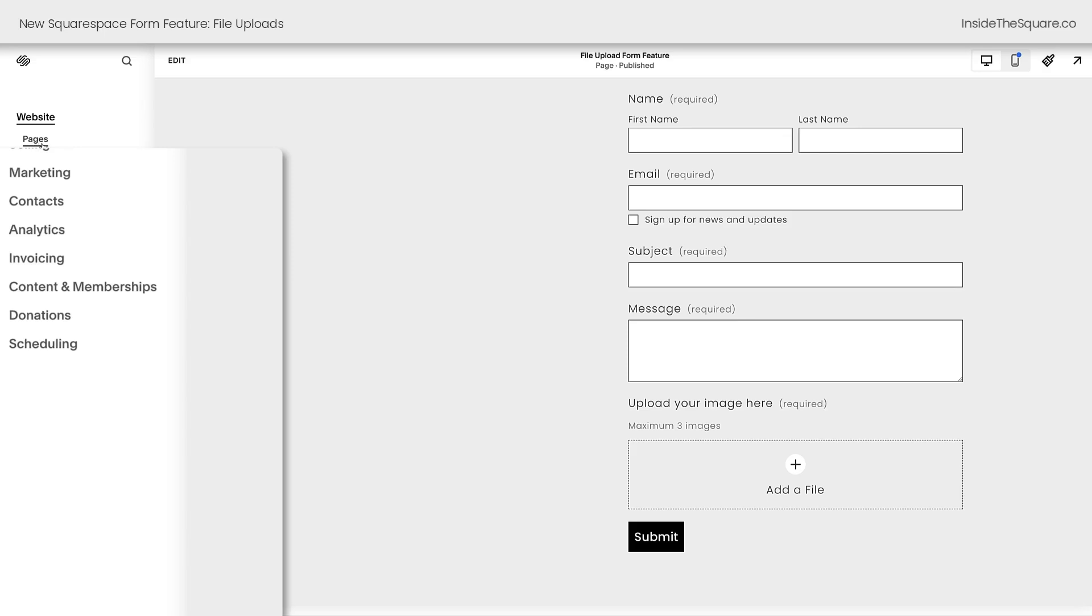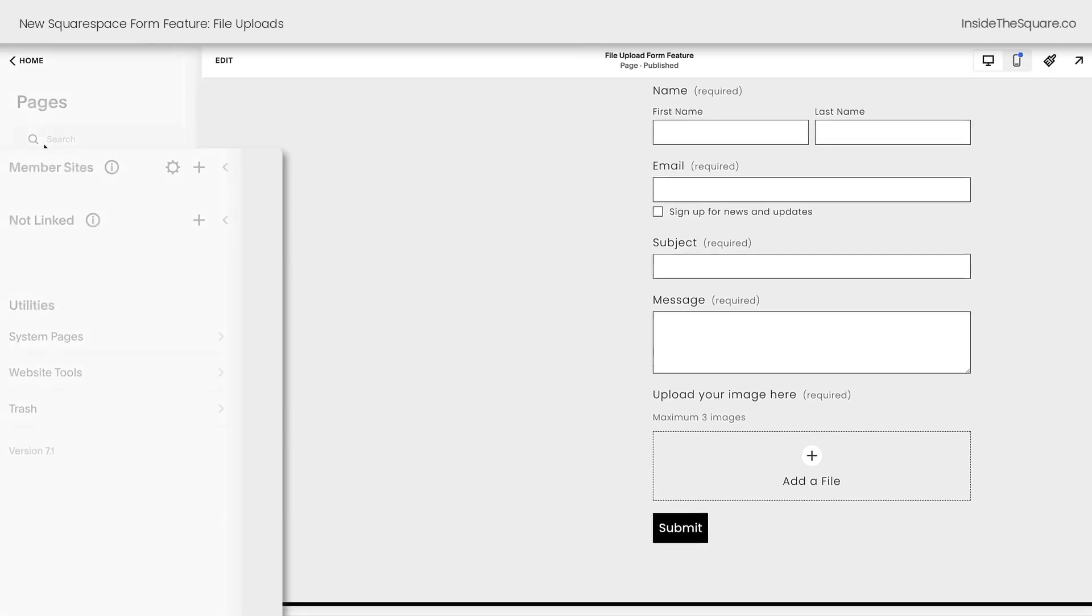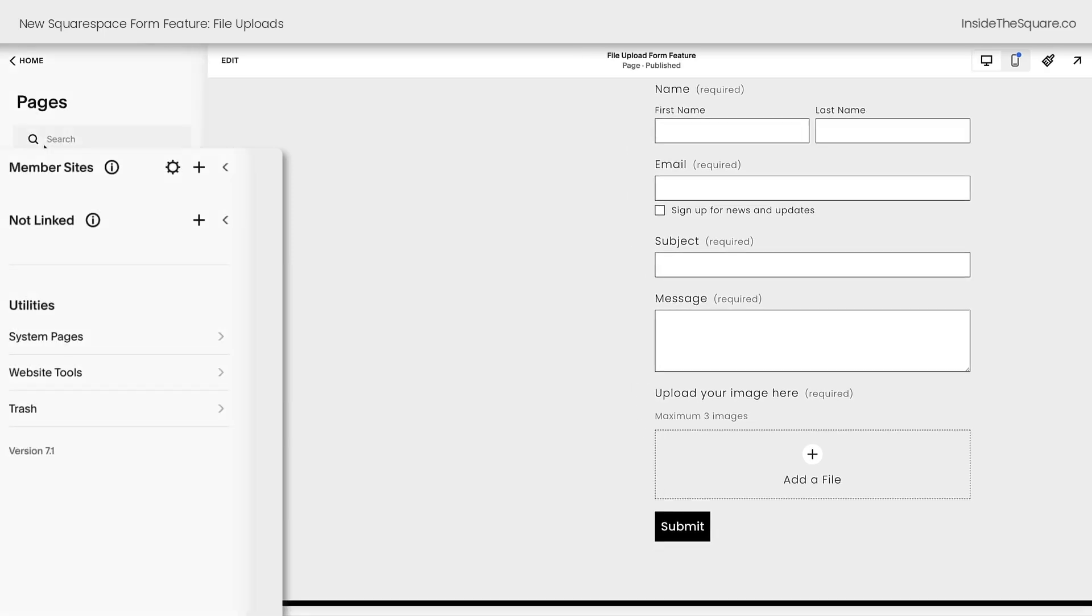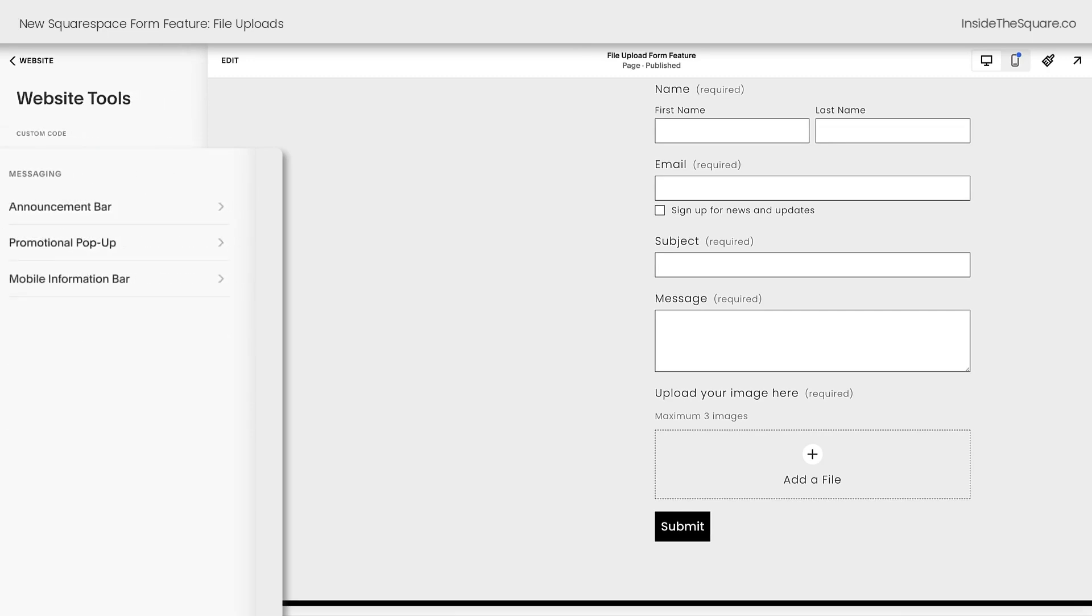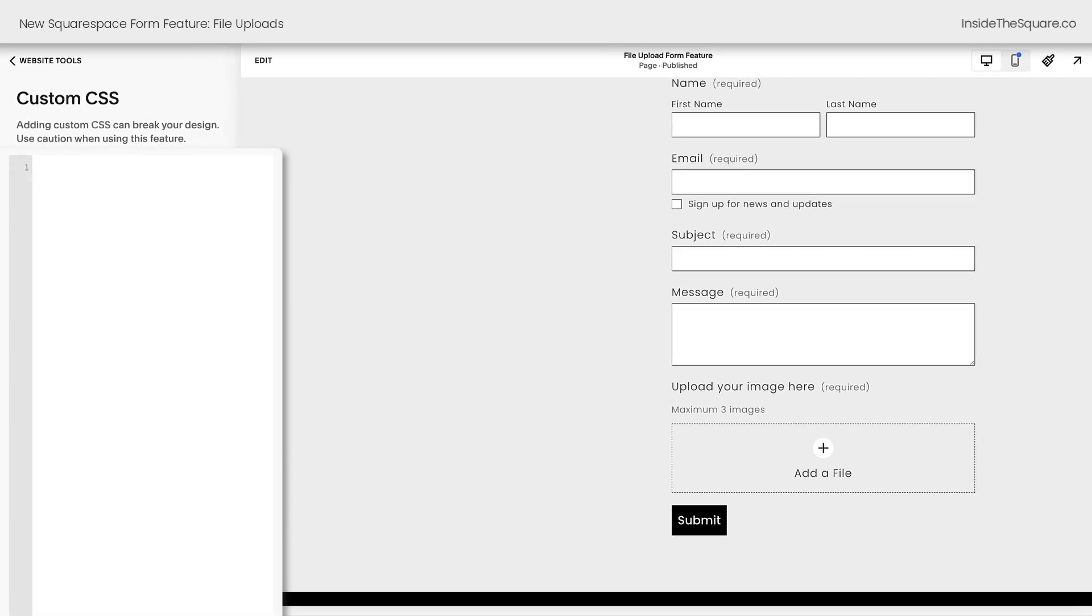Select pages directly underneath the word website and scroll down to website tools. This is where we can access custom CSS. I want this code to work for every form on my website. So I'm going to add it here to my custom CSS. The field goes by the code name file upload. So I'm going to add that code selector name.